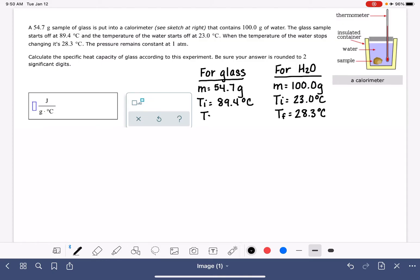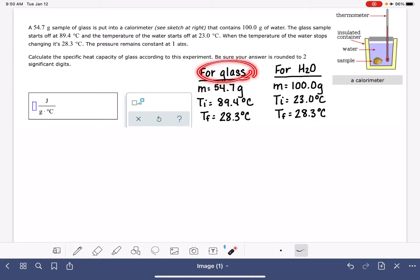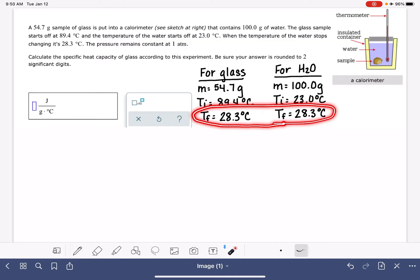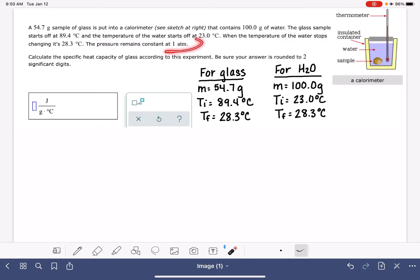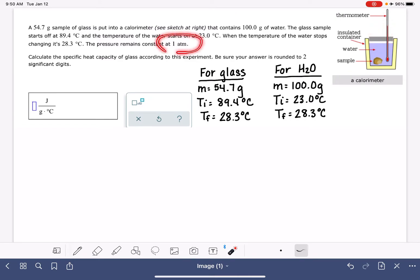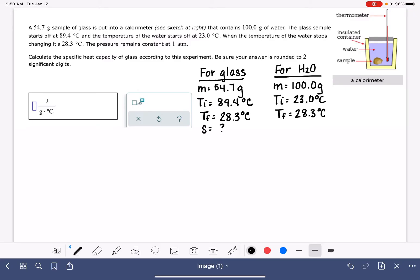It doesn't tell us this specifically, but the final temperature of the glass is going to be exactly the same as the final temperature of the water. For whatever object you have in the water, the final temperature of the two objects is always going to be exactly the same. Heat will continue to transfer from the hot object to the cold object until both reach the same final temperature. The pressure remains constant at one atmosphere — that's just verifying this is a constant pressure coffee cup calorimeter; we won't actually use that number. We're asked to find the specific heat of the glass, and the specific heat of water is 4.184 joules per gram degrees C.